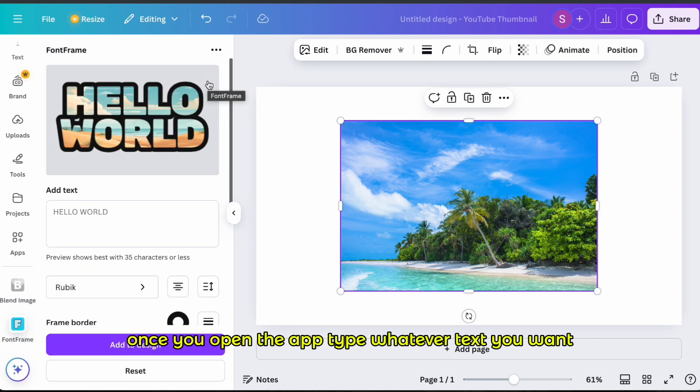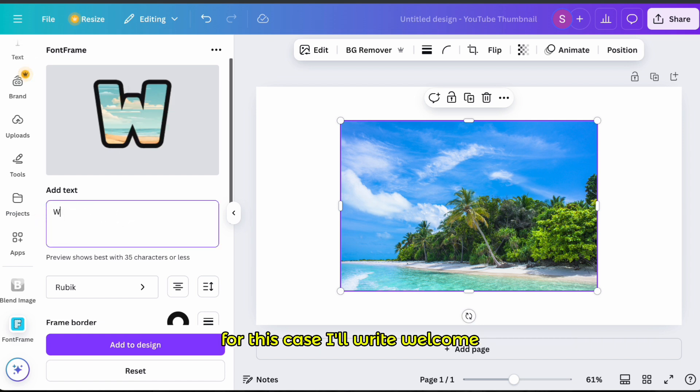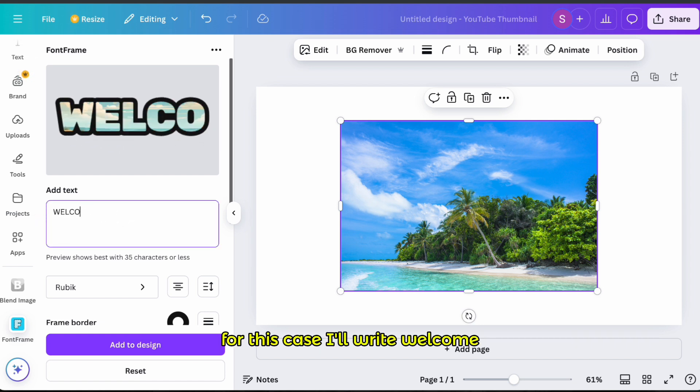Once you open the app, type whatever text you want. For this case, I'll write Welcome.